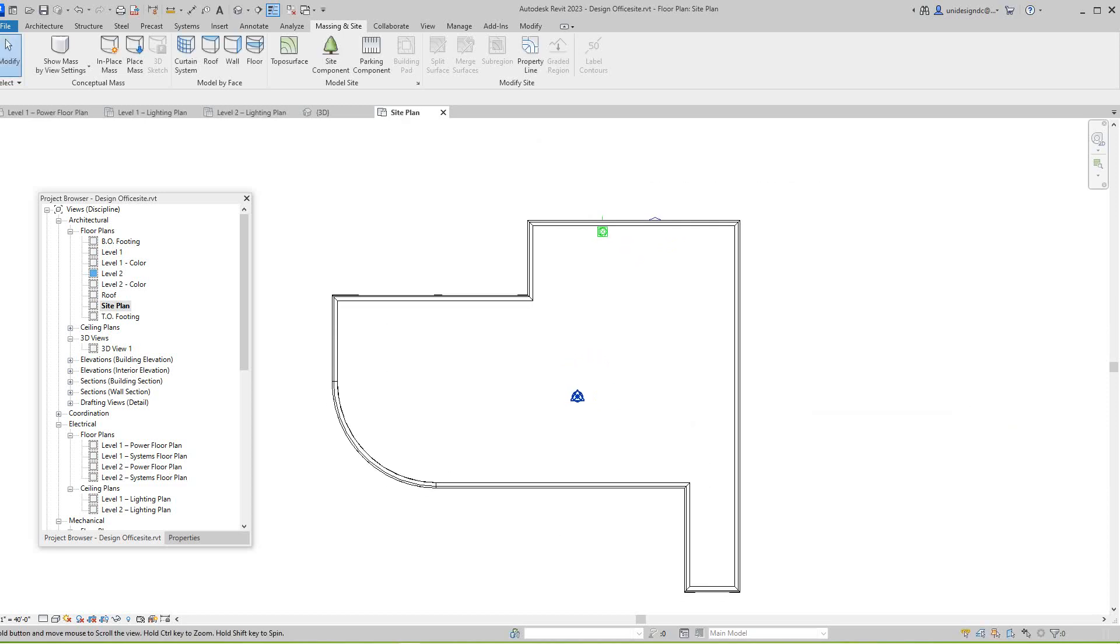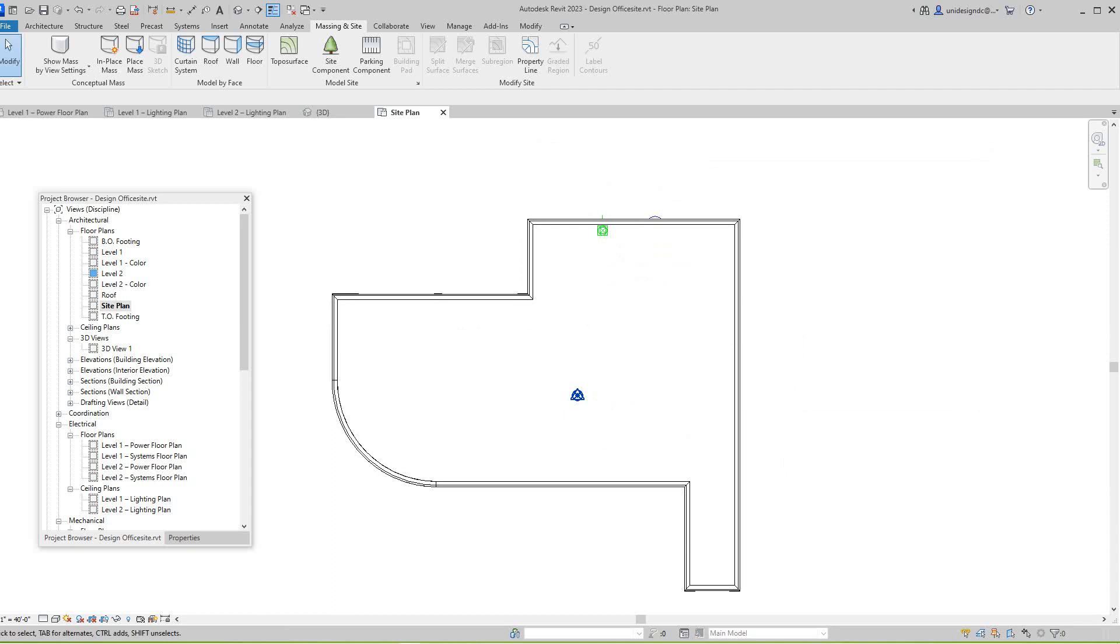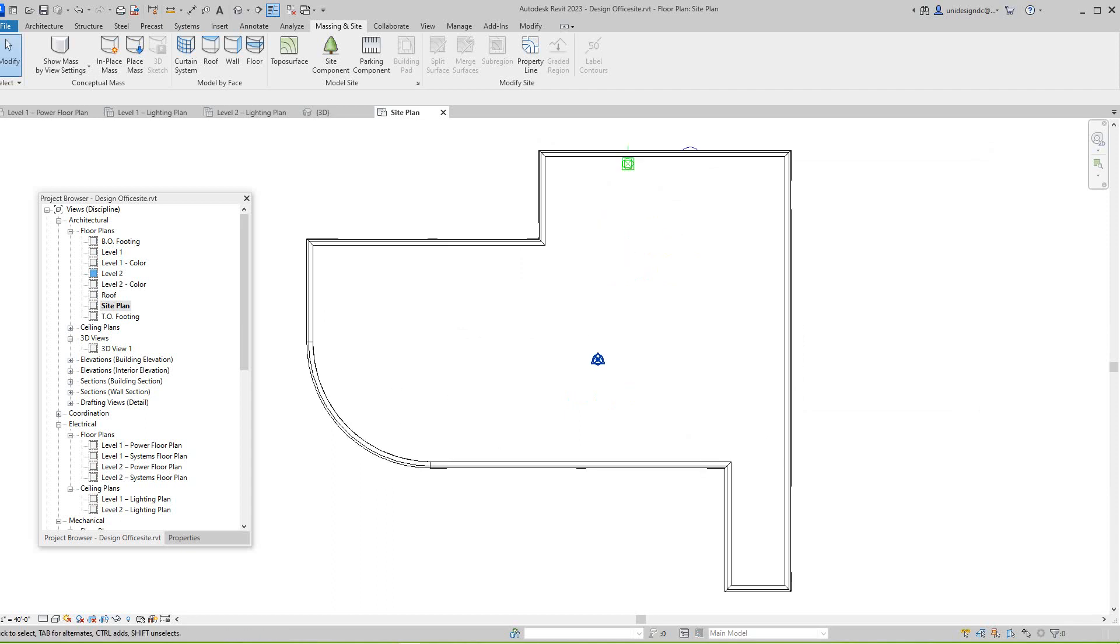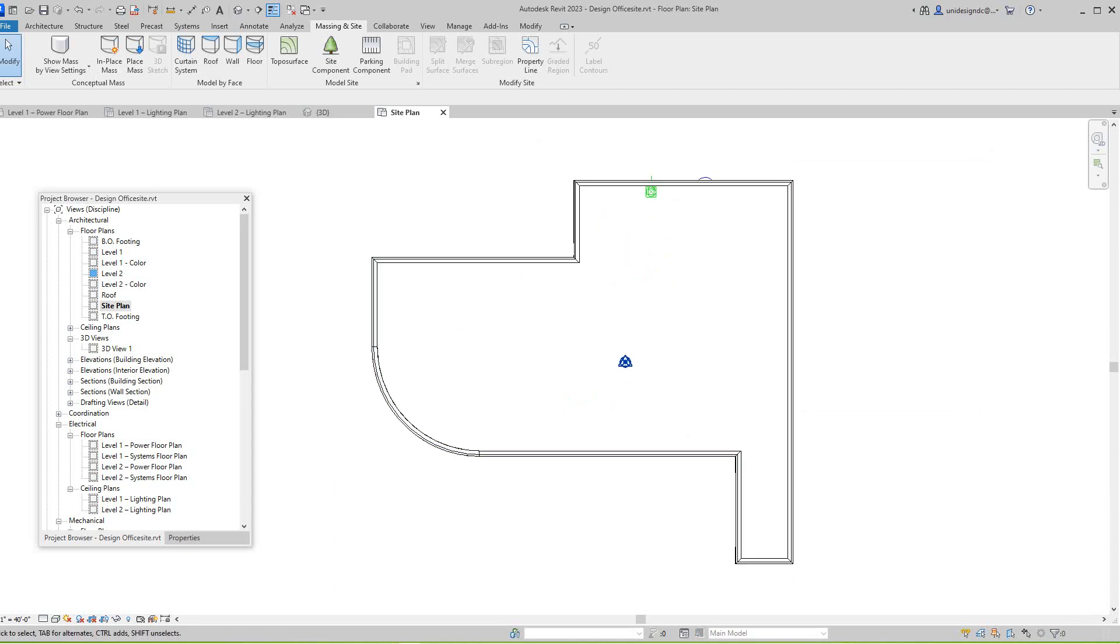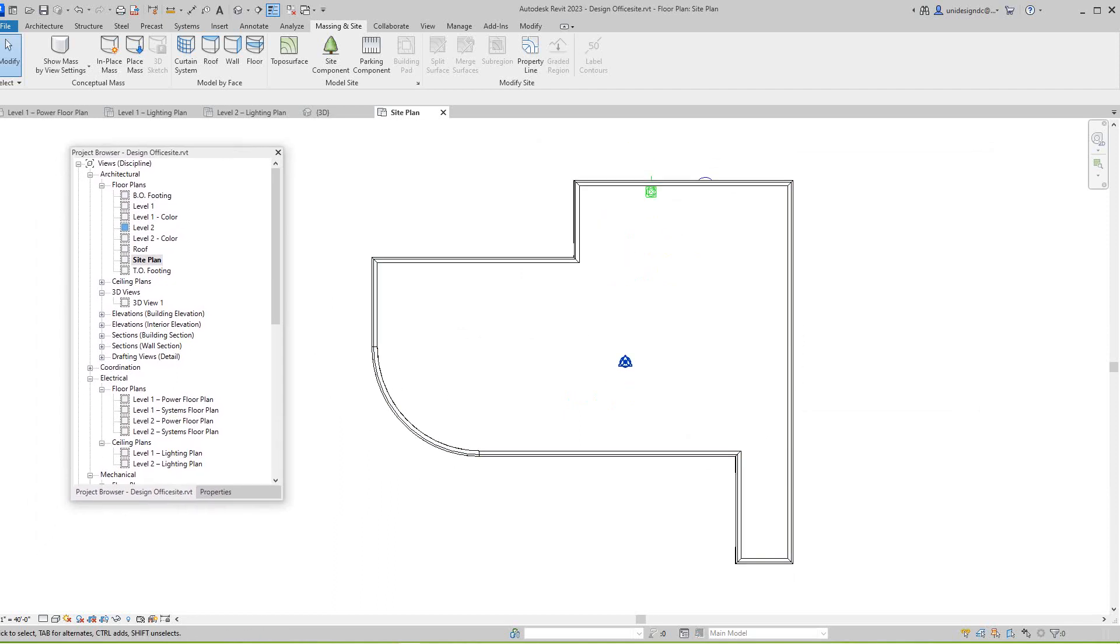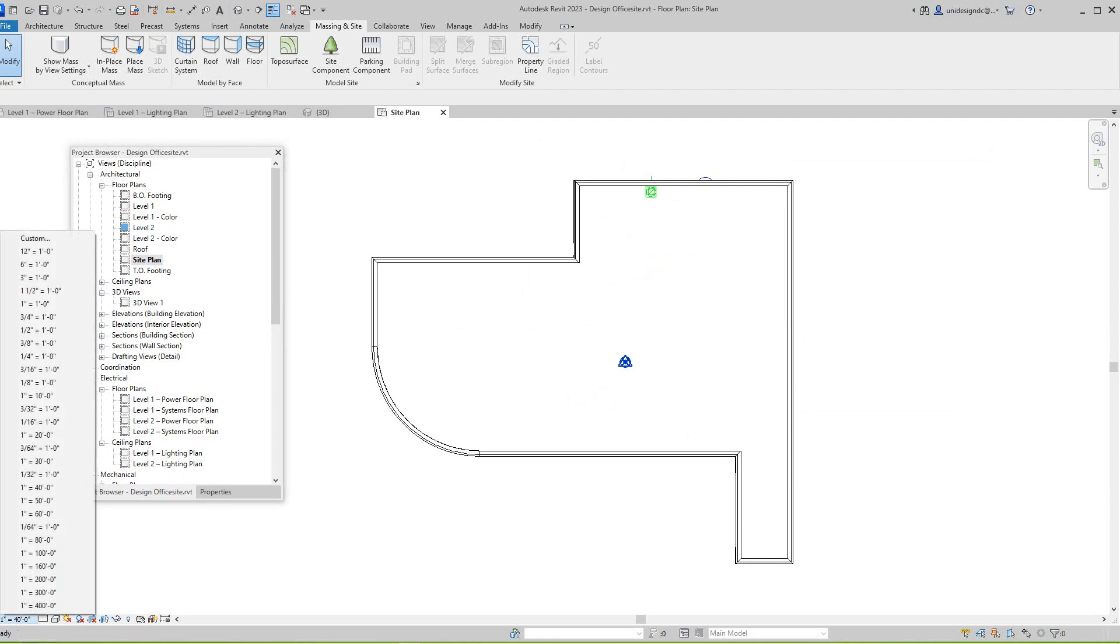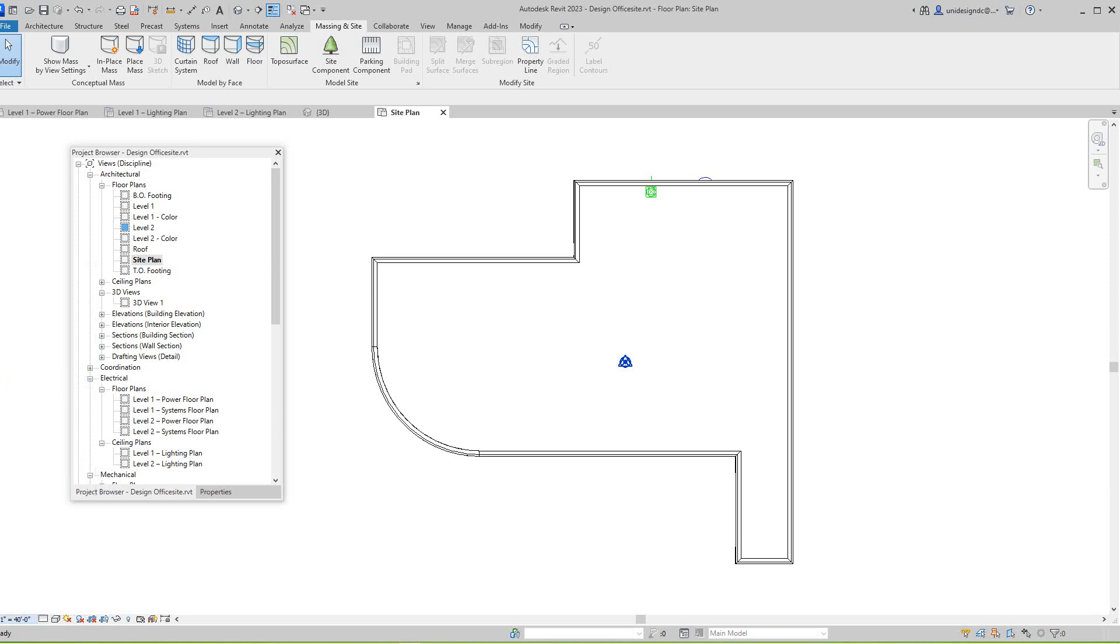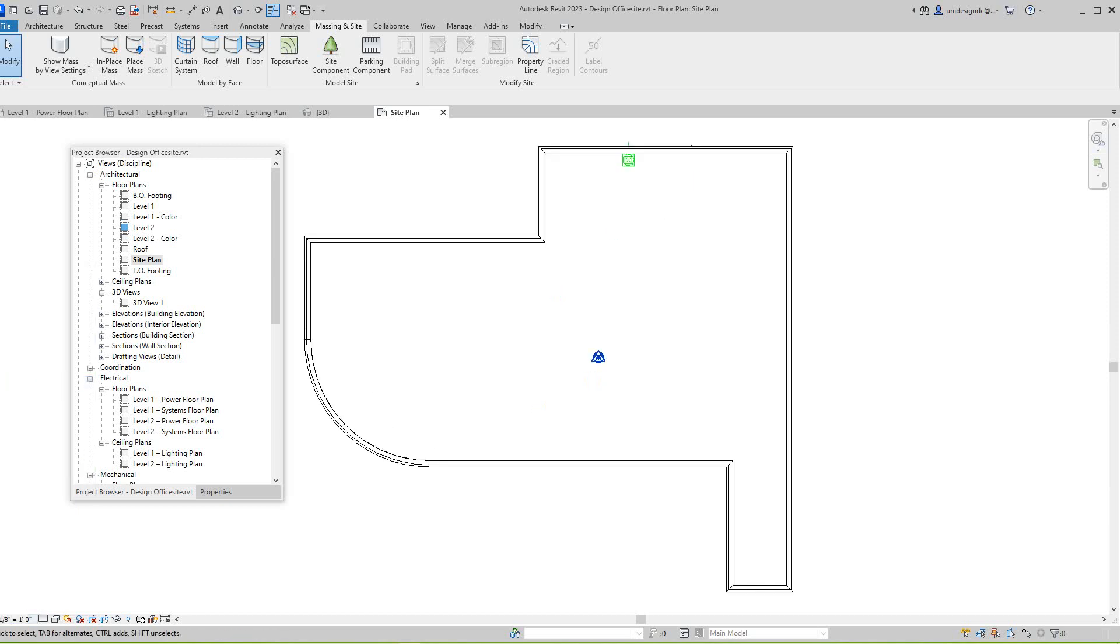So now this is basically the view we want. But I think now we can adjust our scale here. This is at a hundred, I'm going to take this down to maybe, let's just go with a sixteenth to see what we got there.